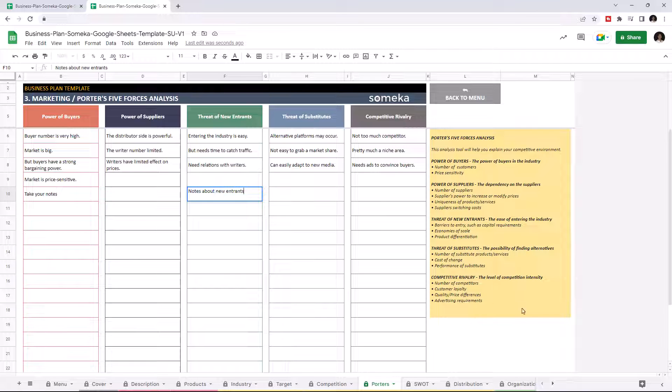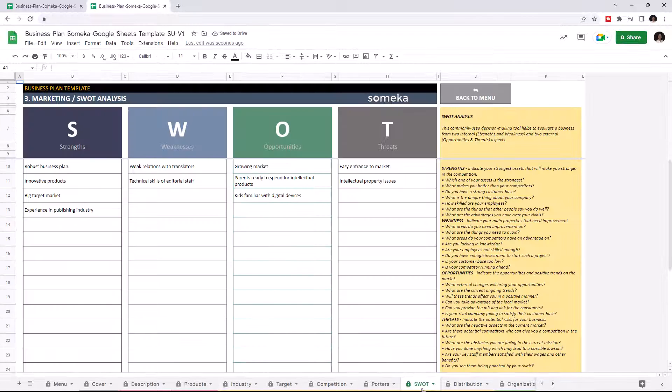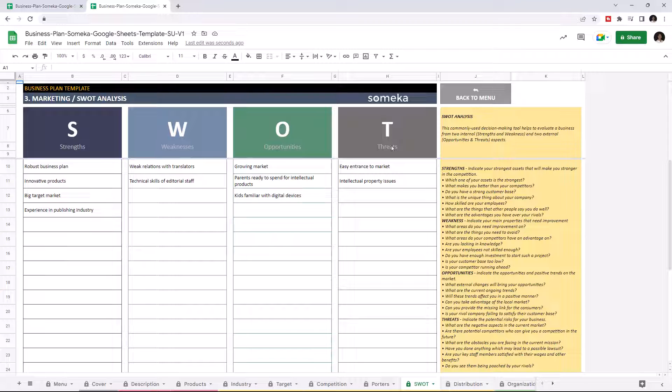Let's continue with the SWOT analysis. This common tool helps you to evaluate a business with strengths, weaknesses, opportunities, and threats. You will find a detailed note about what to put on each section.